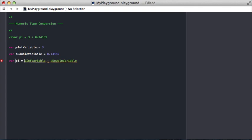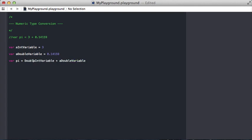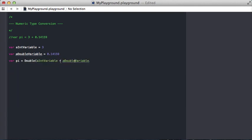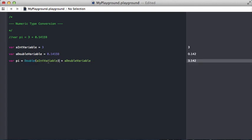So essentially, if we want pi to be a double, we need to add two doubles together. So you do that by just typing the name of the type, doing an open parenthesis, and then a closing parenthesis around whatever value you want to convert.